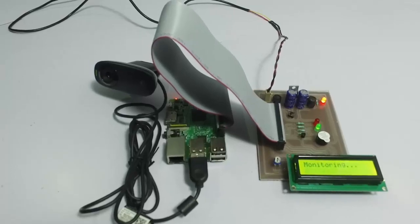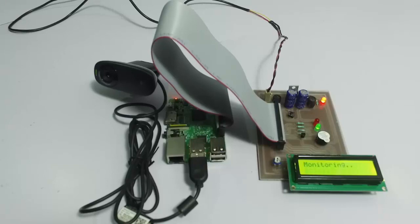The system is turned on now and it is monitoring. Let's simulate a fire in front of the camera.